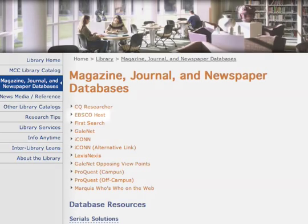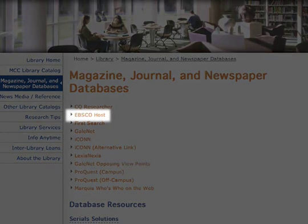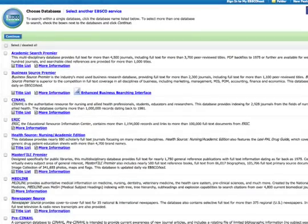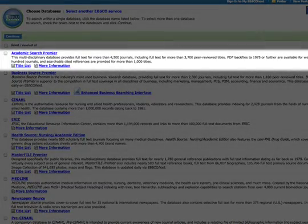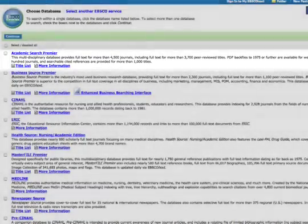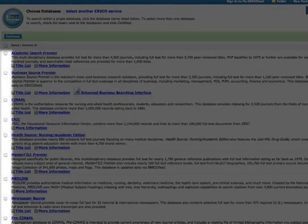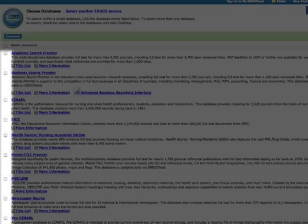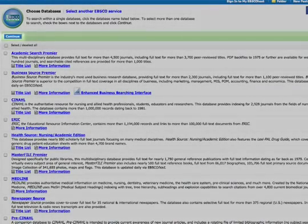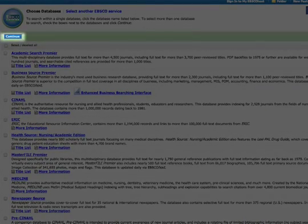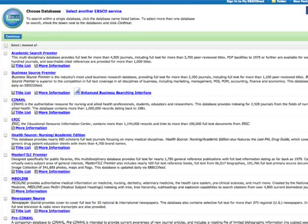Let's start with the EBSCO database Academic Search Premier. Click on the EBSCO hosted databases link, then click on the Academic Search Premier link. Note that if you wish to search more than one database at a time, you could click the box in front of each selection and then click on the Continue button at the top or bottom of the screen. For this sample search, we will just get into the one database.